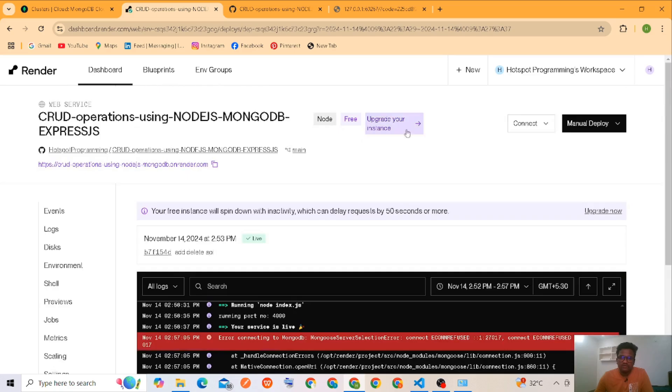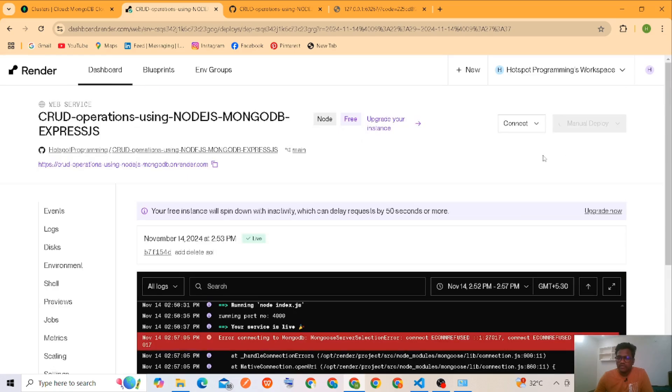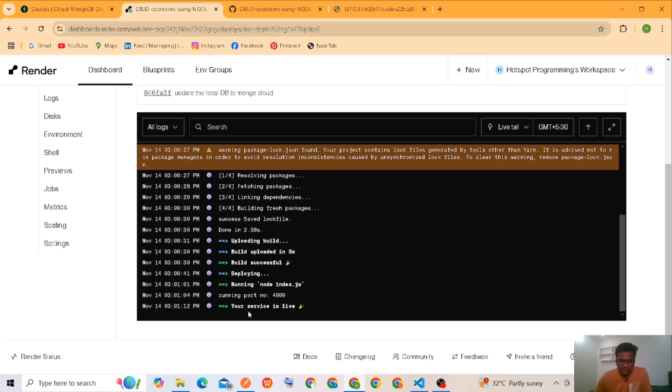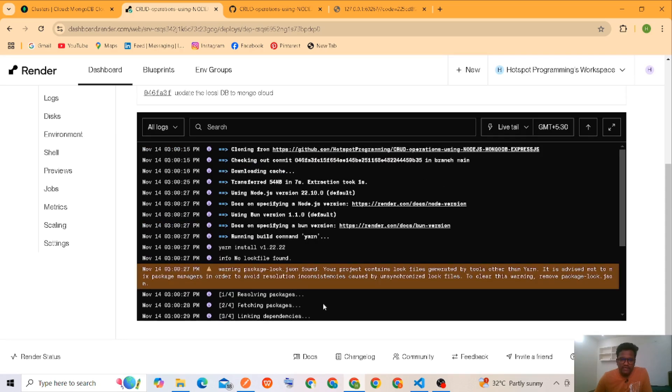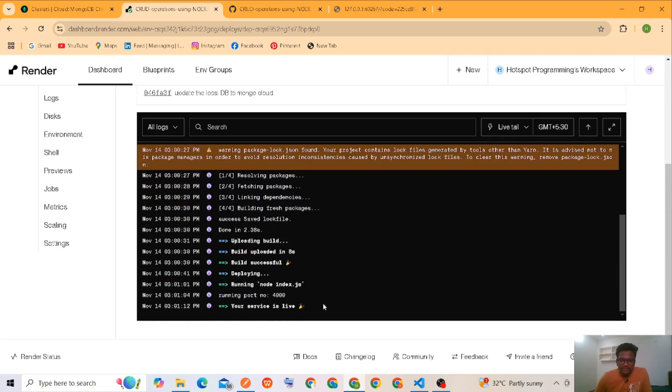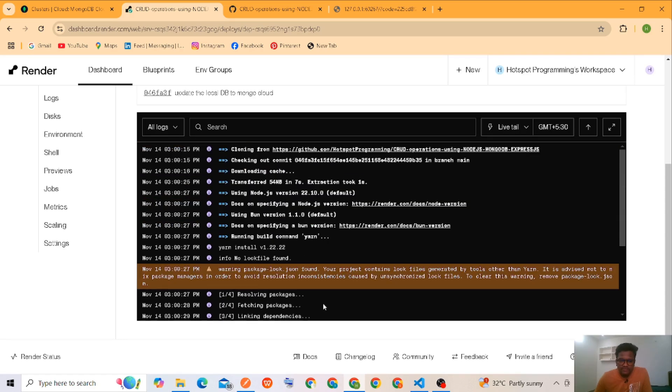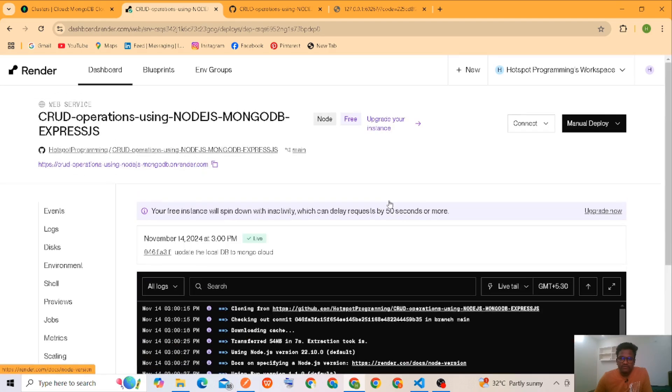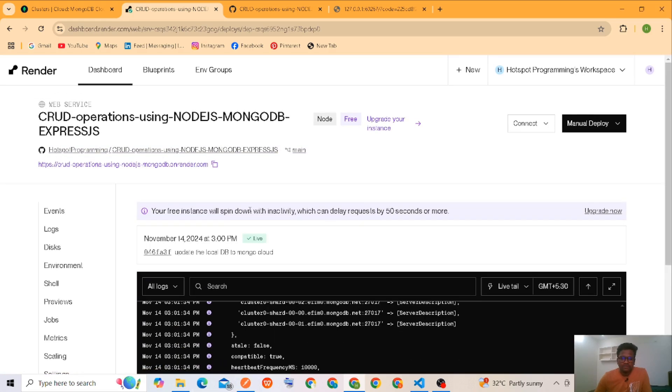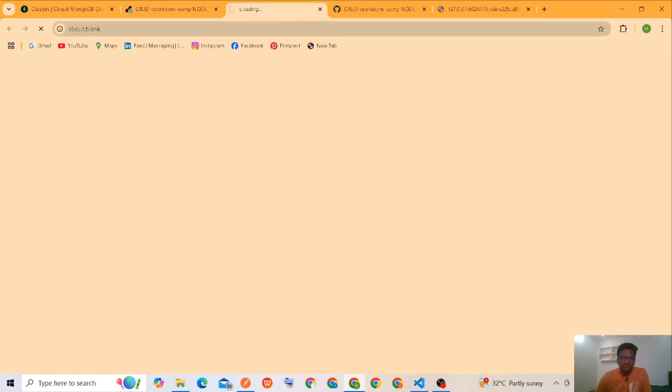Okay, deploy latest commit. Yeah, your service is live. It was successfully deployed now. Everything is good. We'll check our API, is it working or not? Yeah, hello. It was working now fine.